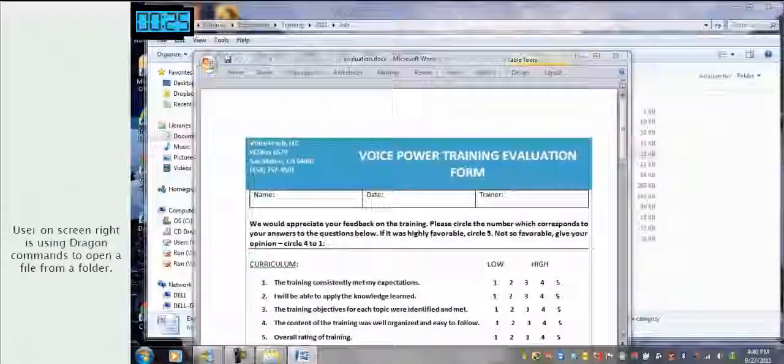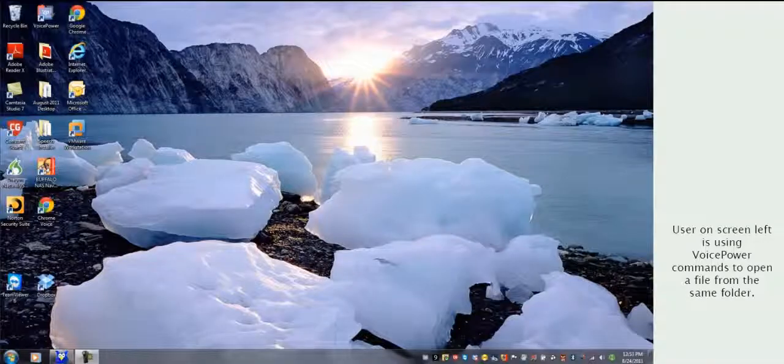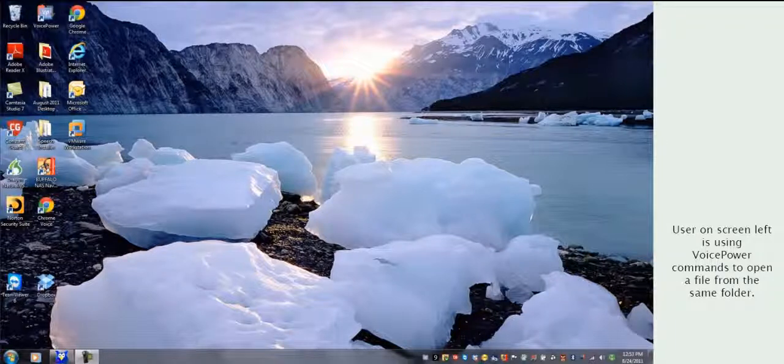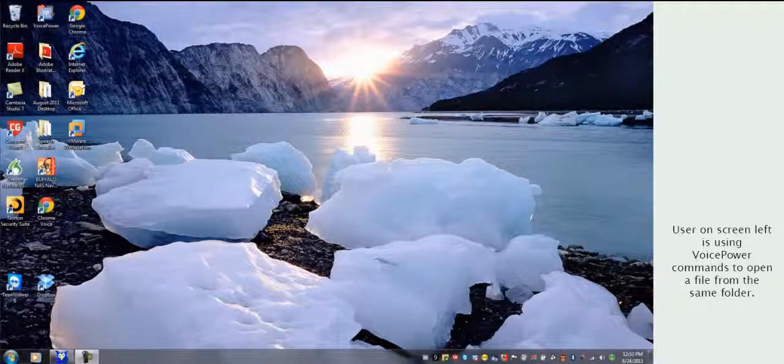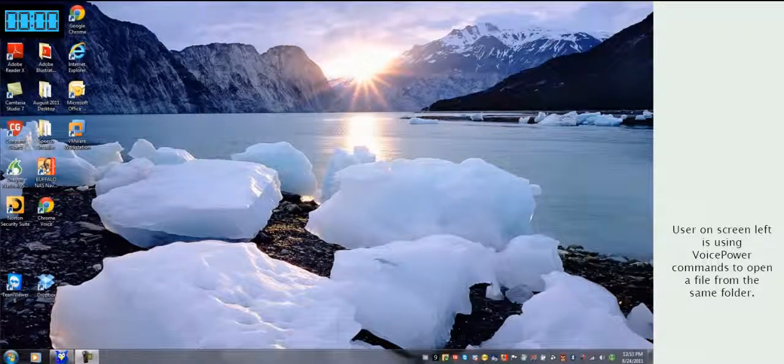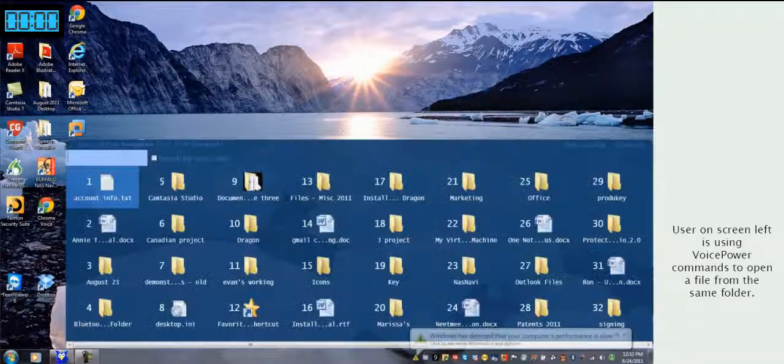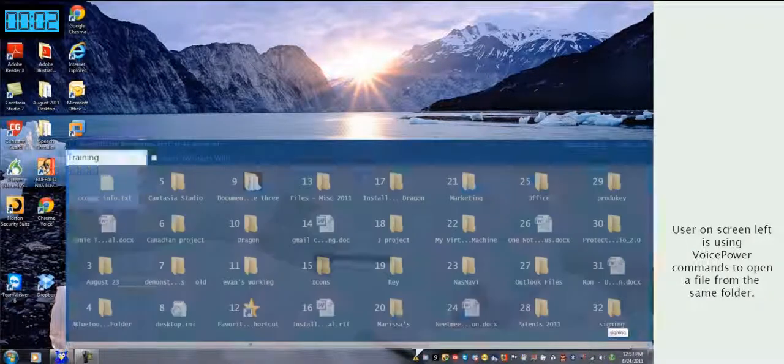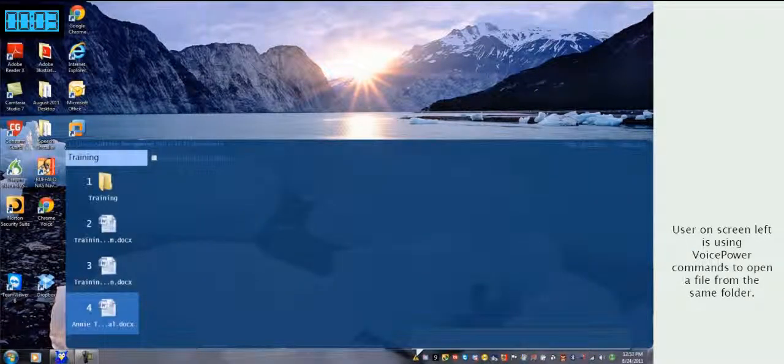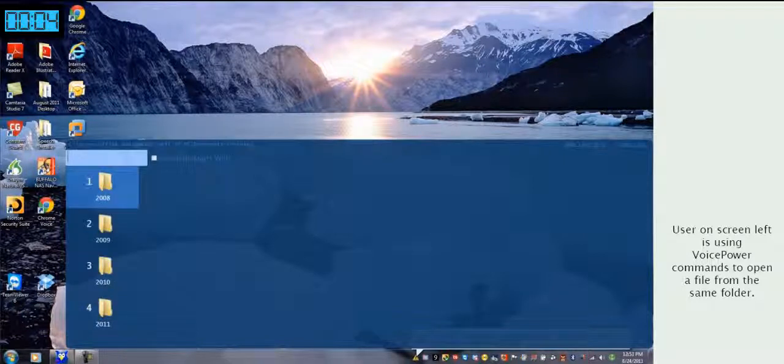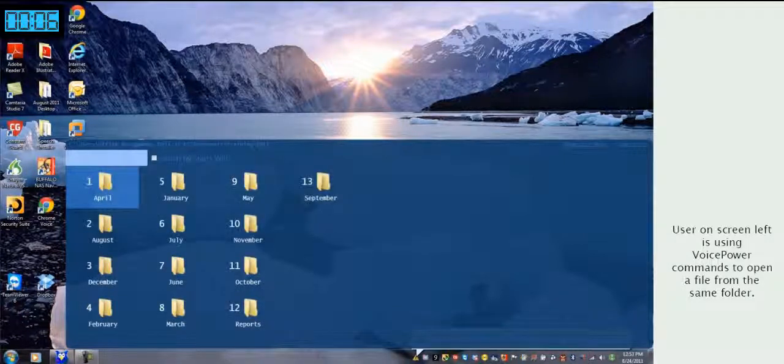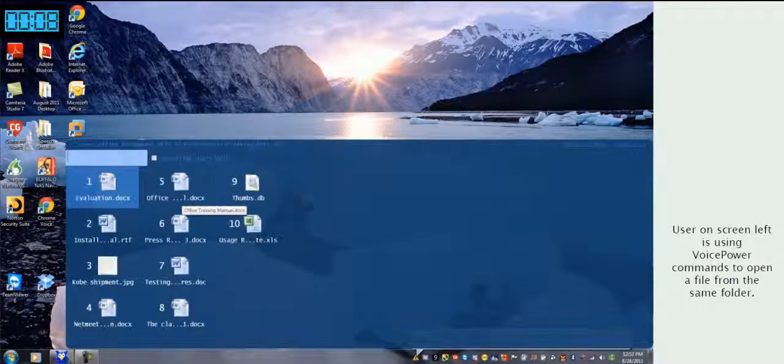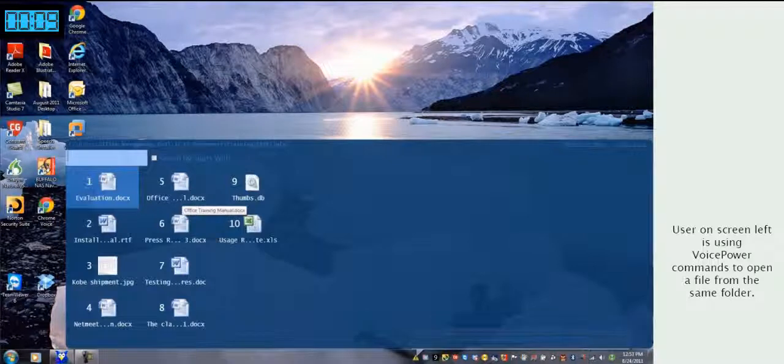Now, on the left, you'll see how easy it is to open a file using VoicePower commands. Show My Documents, Training, List 1, List 4, List 6, Display 1 Left.